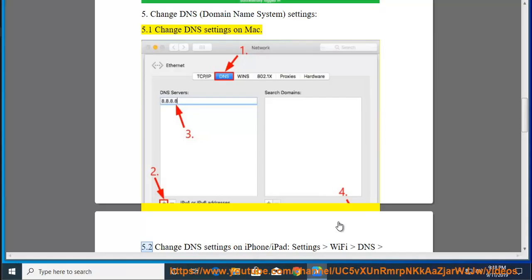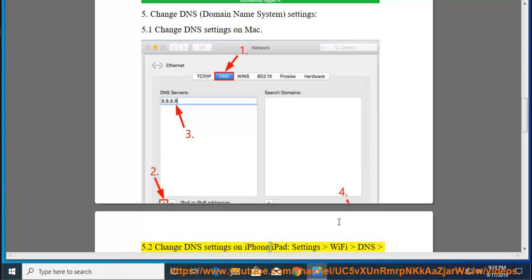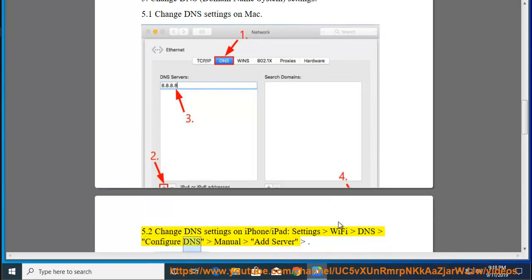Section 5.2: Change DNS settings on iPhone or iPad. Go to Settings, Wi-Fi, DNS, Configure DNS, Manual, Add Server.